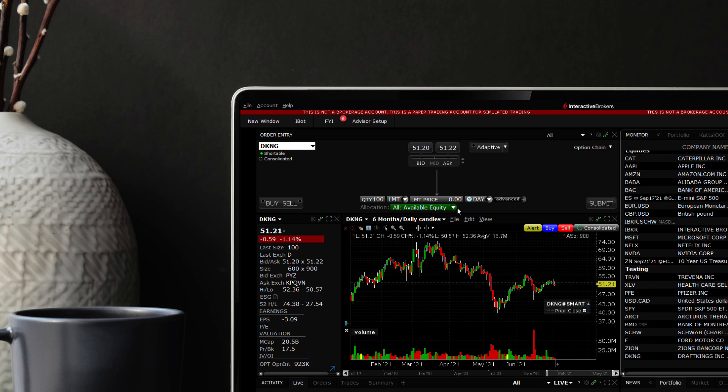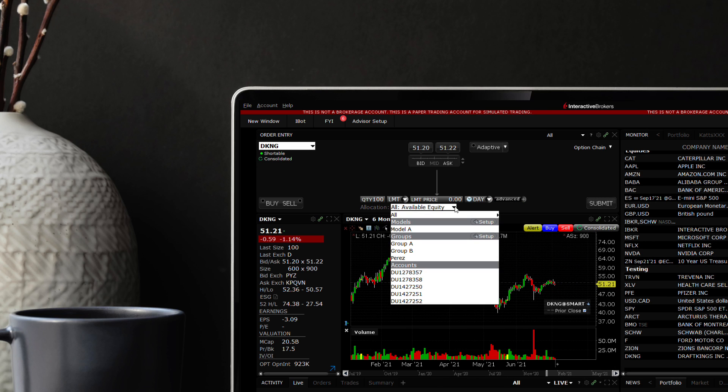We have another video to explain how groups may be created within the advisor setup area.